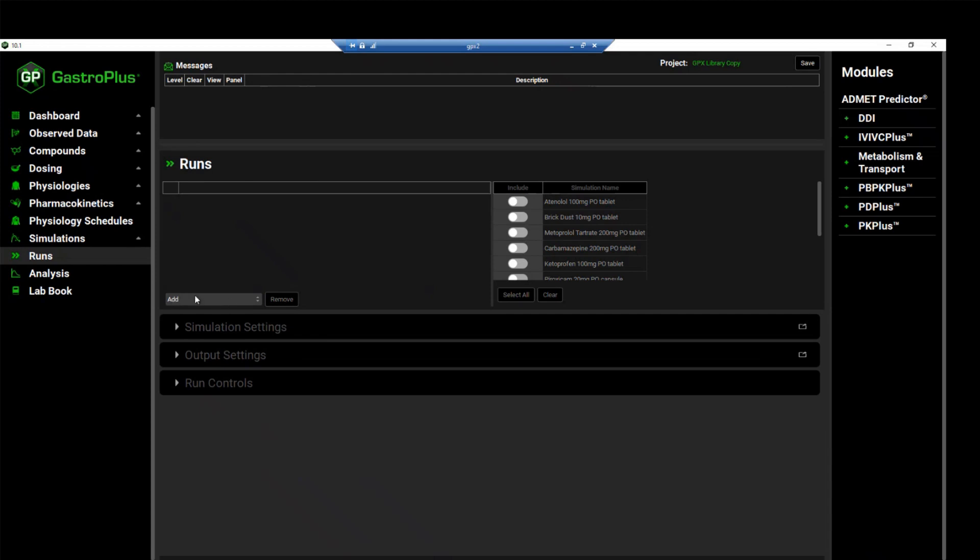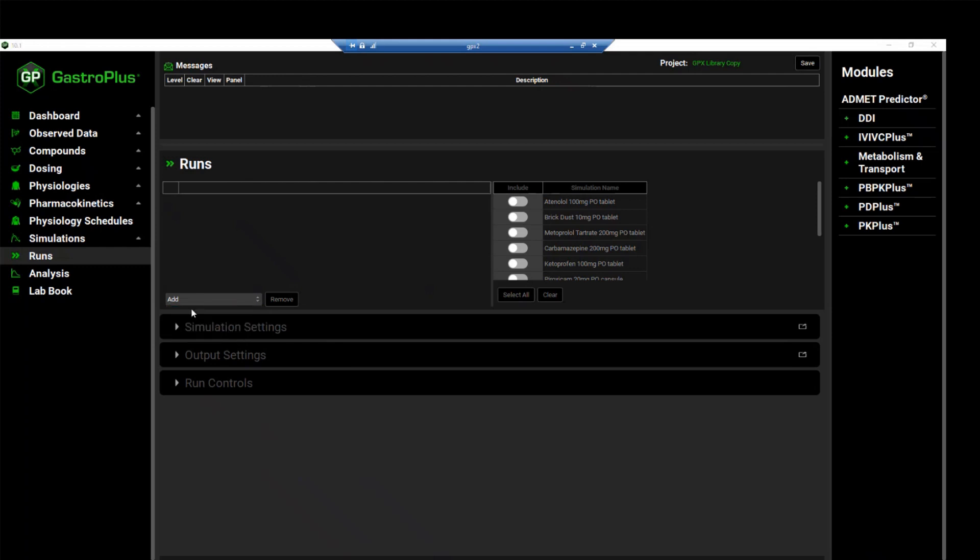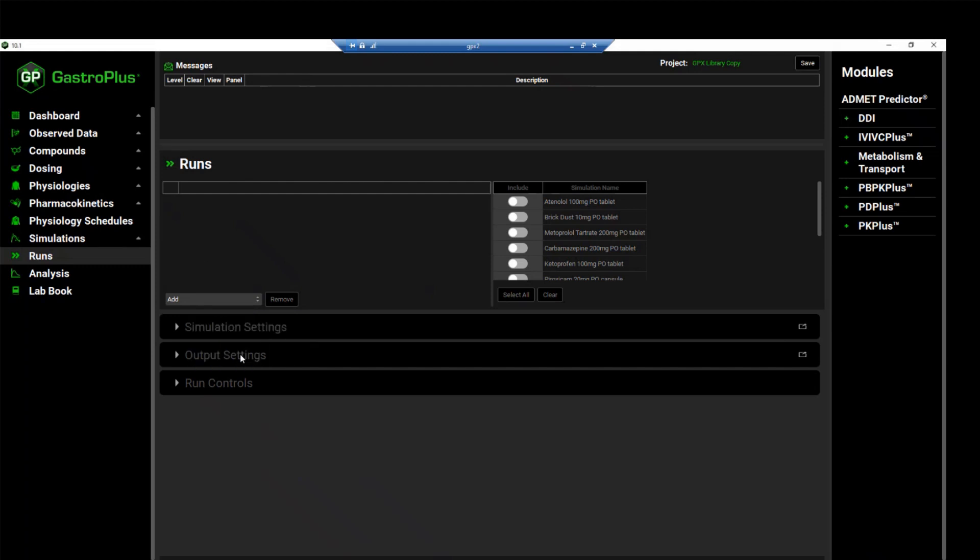To add a run, click on the add dropdown menu. From the dropdown menu, you can see that we can select different run modes that are available in GPX. In this case, we want to run a batch simulation, so we will select simulations. We can name our run PO simulations and then click OK.